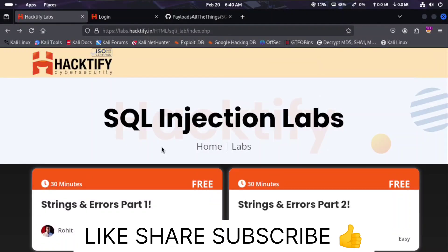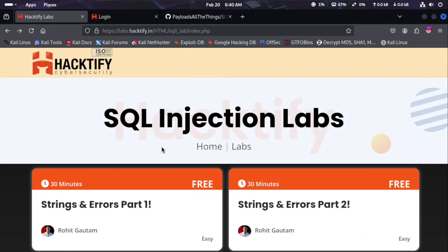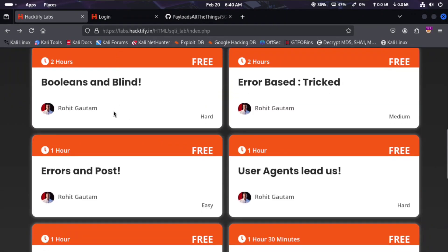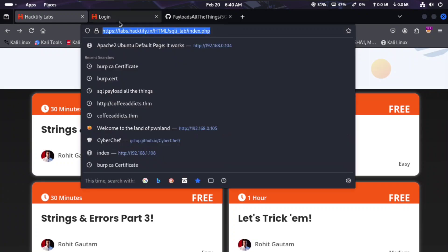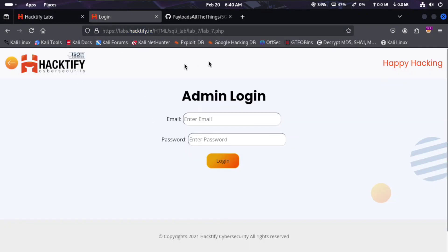Welcome again to Secure Seven. This is Part 2 of the SQL injection labs. We have completed Part 1 which covered labs one through six. Now we move to Part 2, which covers labs seven through twelve. Let's get started with lab seven.